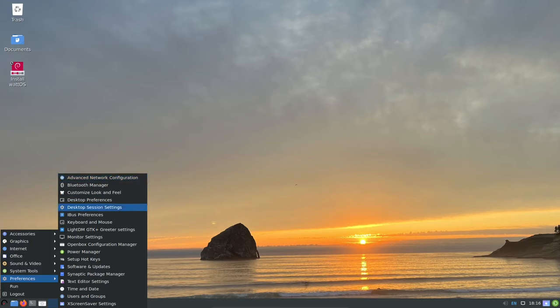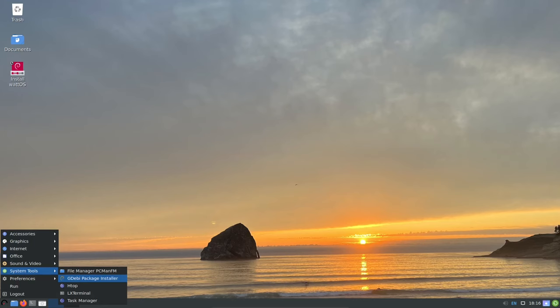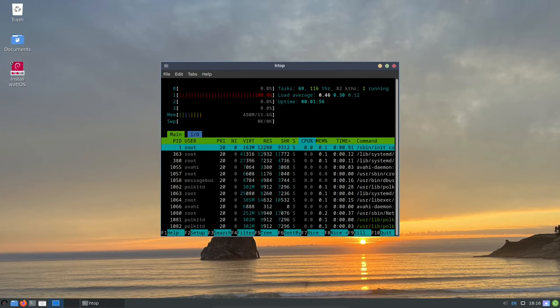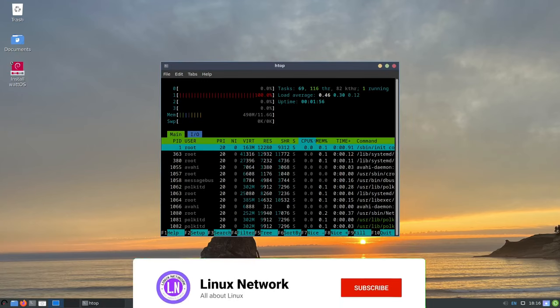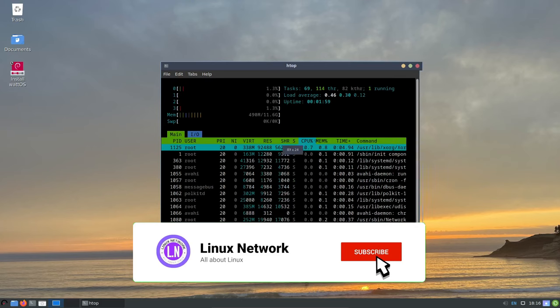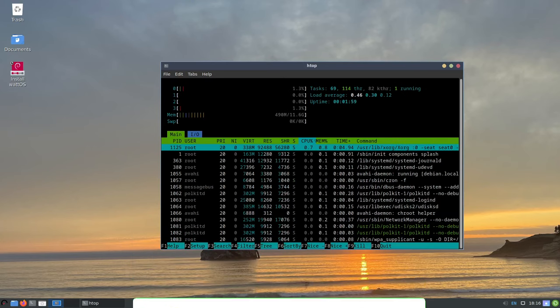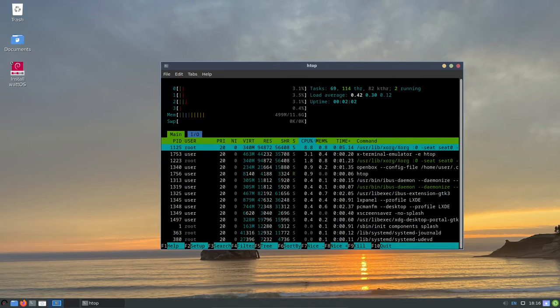WattOS is optimized for 64-bit PCs and utilizes the latest stable kernel, offering improved hardware support and performance. This means that you can be sure that WattOS will work with all of your hardware and it will also provide you with the best possible performance.